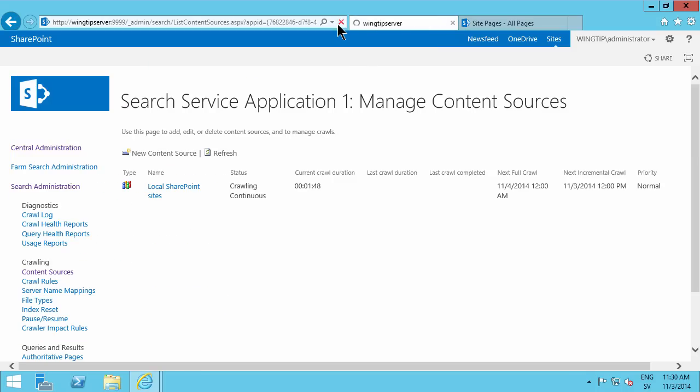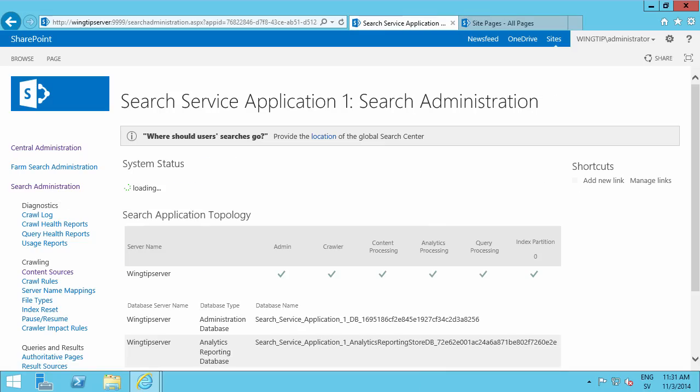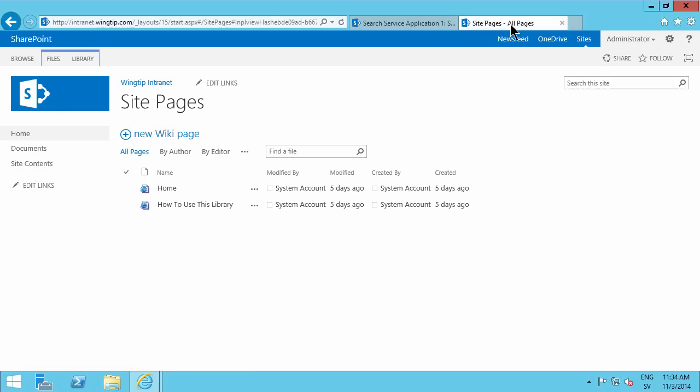So that's actually doing something. And now it's been crawling for close to two minutes. And let's go to the search administration page here. And now you see I actually have some searchable items there. So that's run its course.